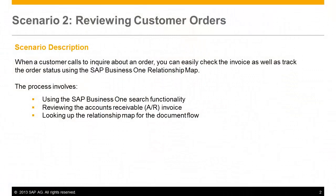When a customer calls to inquire about an order, you can easily check the invoice as well as track the order status using the SAP Business One relationship map. This process involves using the SAP Business One search functionality, reviewing the accounts receivable invoice, and looking up the SAP Business One relationship map to review the entire document flow, which will show you the origin document types of the whole process.